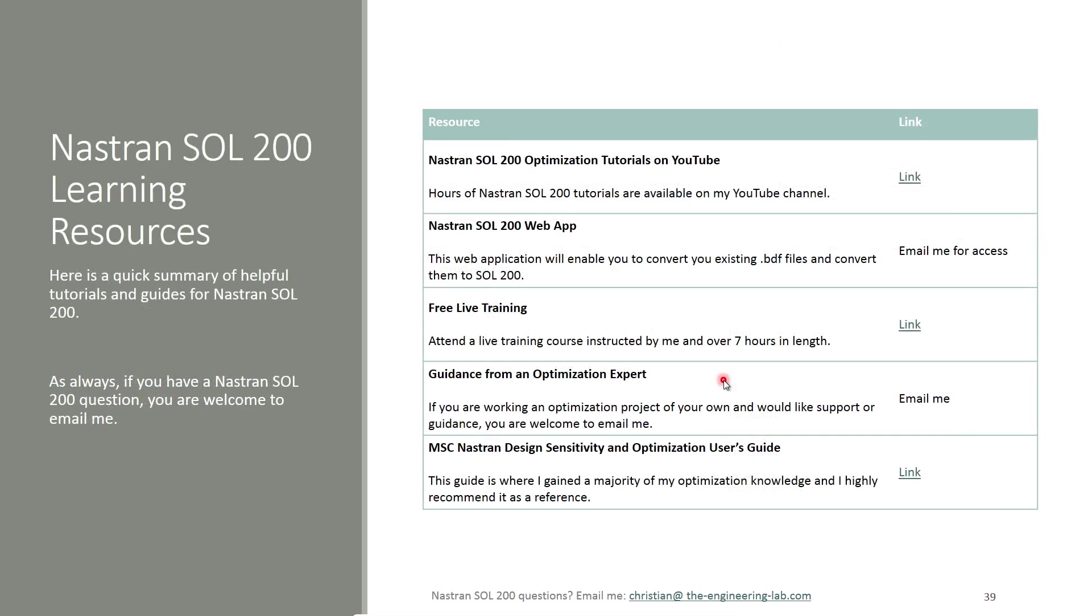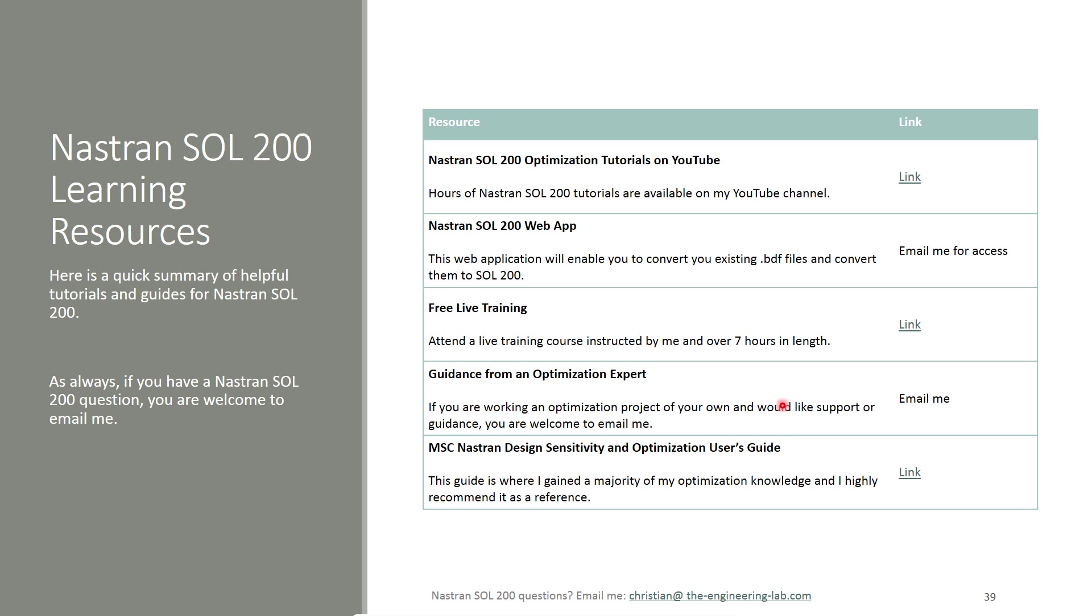And then just in case you're new to Nastran Solution 200 and you want additional resources, this guidebook has a link to dozens of YouTube tutorials. If you want access to the web app, feel free to email me. If you want free live training, I'd be more than glad to help you. If you want guidance from an expert, I'm definitely here to support you. And then there's one very useful document: the Nastran Design Sensitivity and Optimization User's Guide. This is definitely the container of everything for Nastran Solution 200. So I recommend this as a reference.